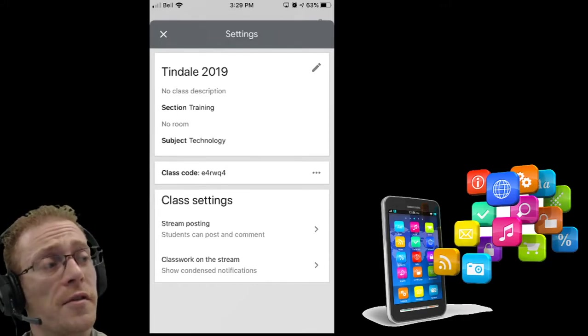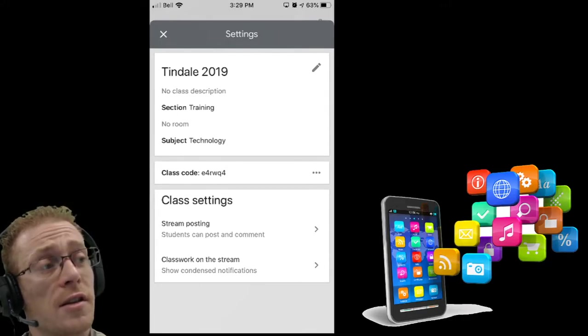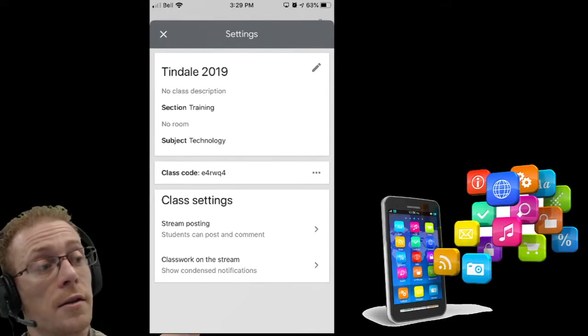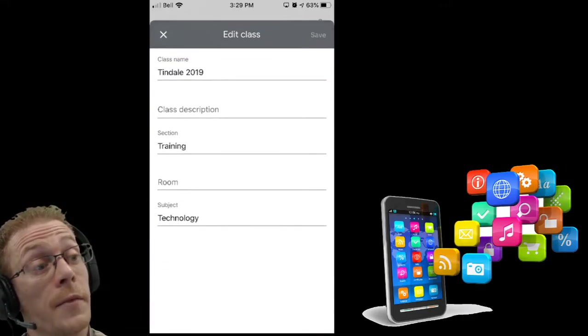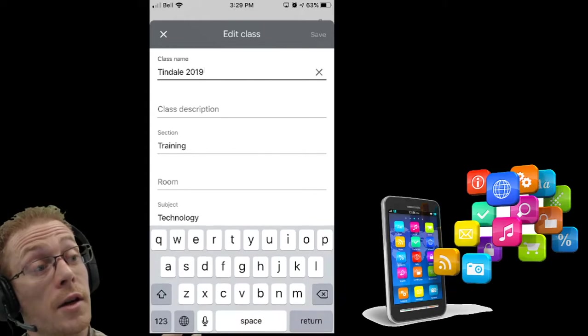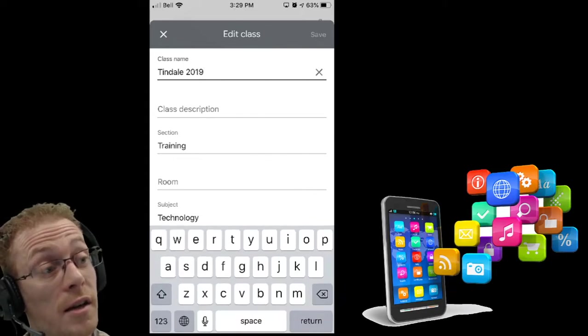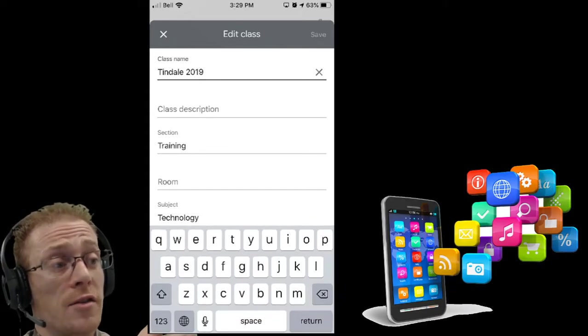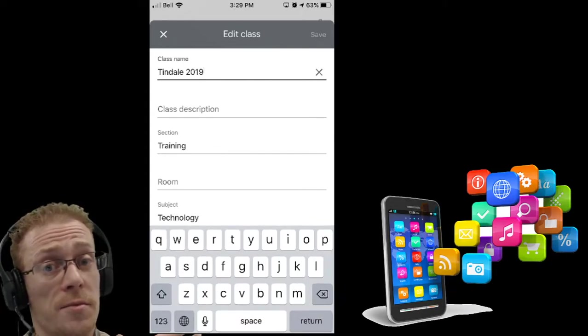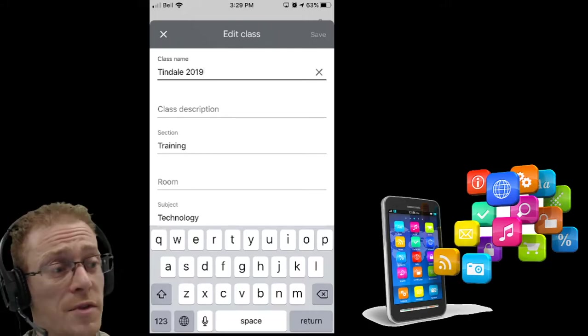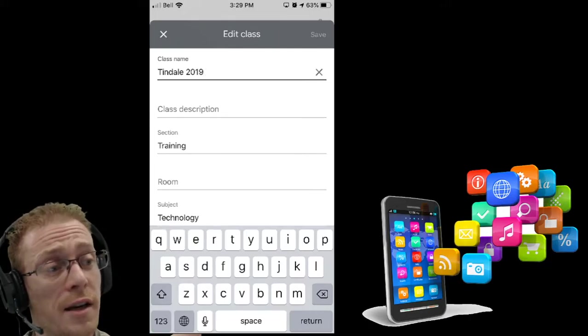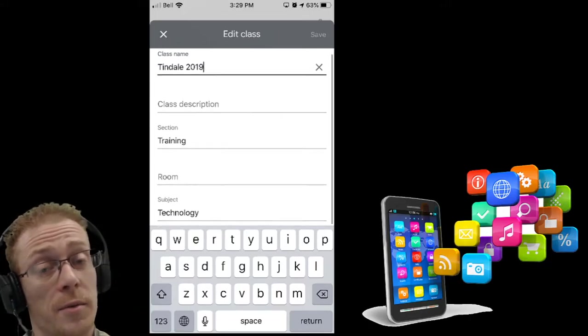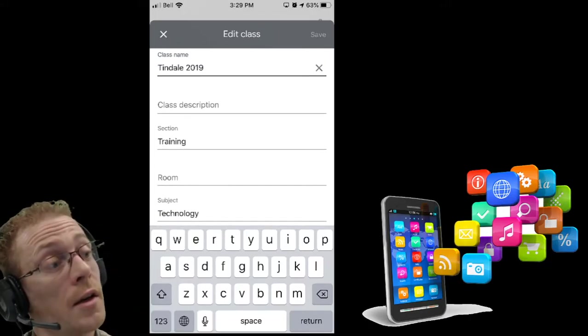Now there's some simple stuff here like changing the title. I can hit the little pencil there and change the title if I need to. I can change my class description, the subject area, all that kind of simple info that we see at the top of our classroom generally.